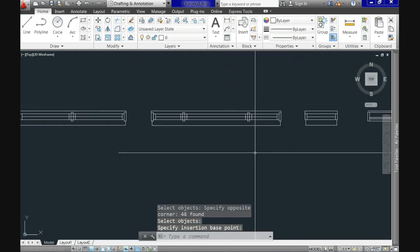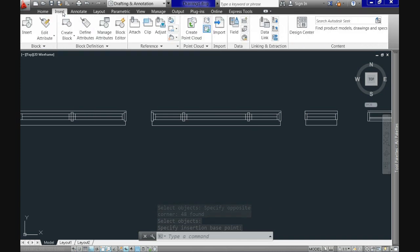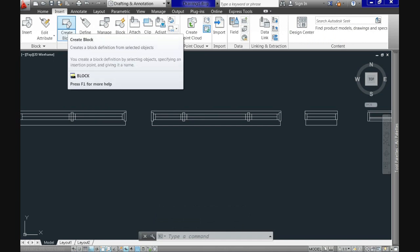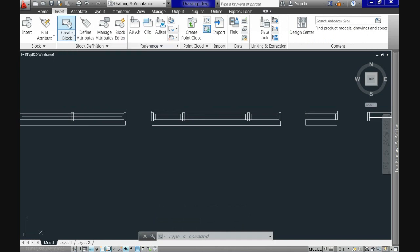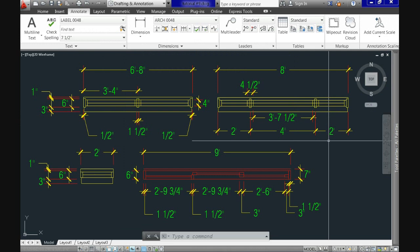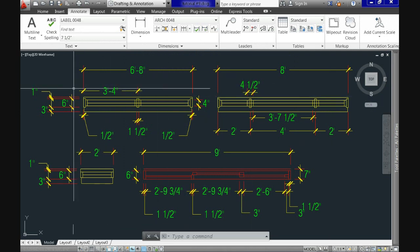For the next one instead of typing the shortcut we will go to insert tab on the ribbon. Now the block definition panel and click here the create block button. And now do it on your own creating the third window.